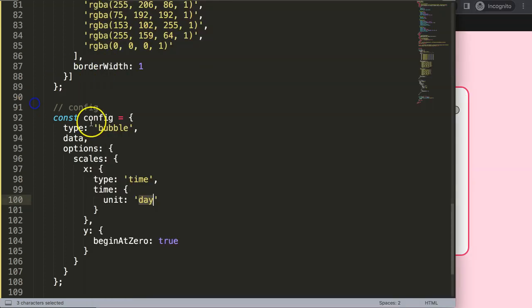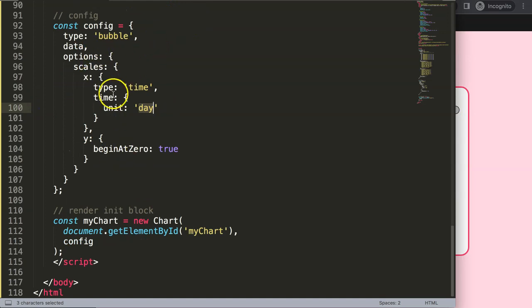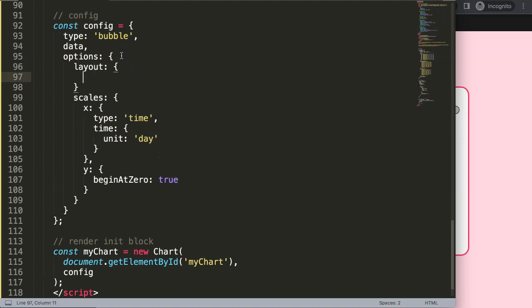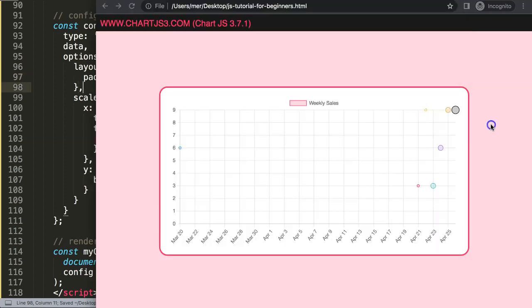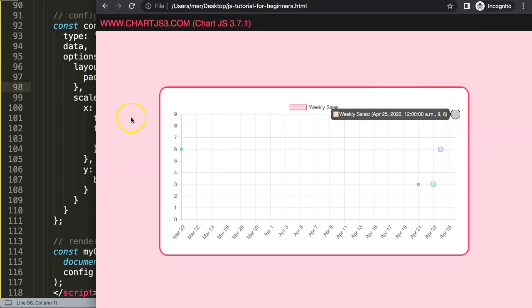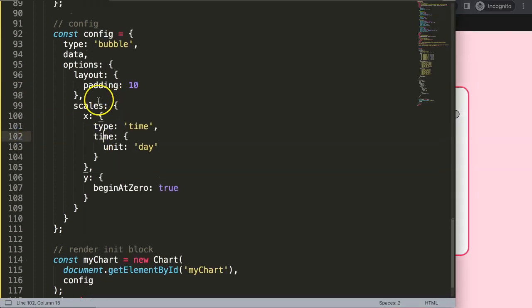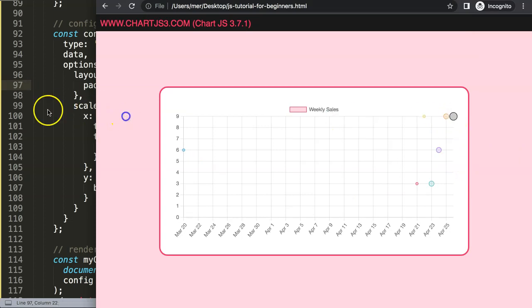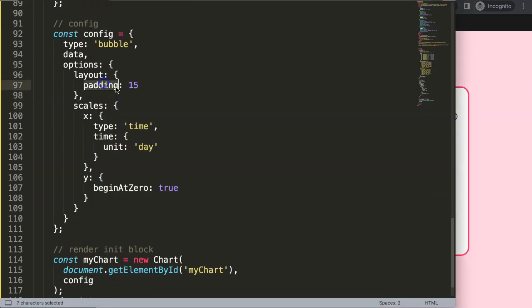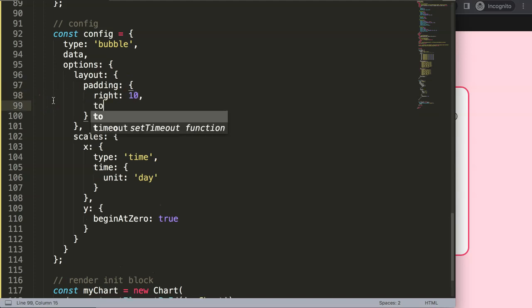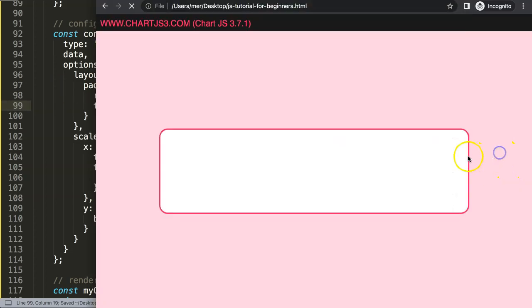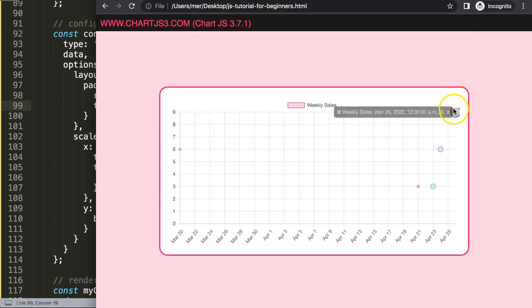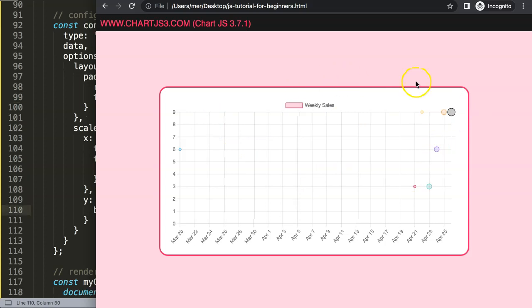Let's solve that one as well. What I'm going to do here in the options is add layout, then padding of maybe 10 pixels. Save, refresh. As you can see the chart is smaller but our padding is still not good enough. Let's do 15 pixels, save, refresh. That doesn't work either. Let's be more specific: right side will be 10 and top will be 5. Save, refresh, and still it doesn't work exactly.